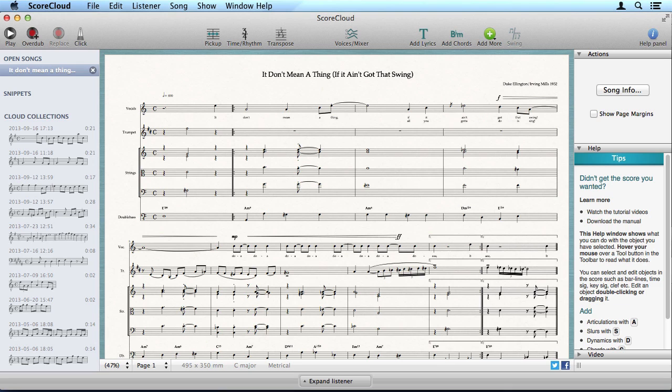Now, just save your song, print it and share it or export to MIDI or MusicXML for further editing.